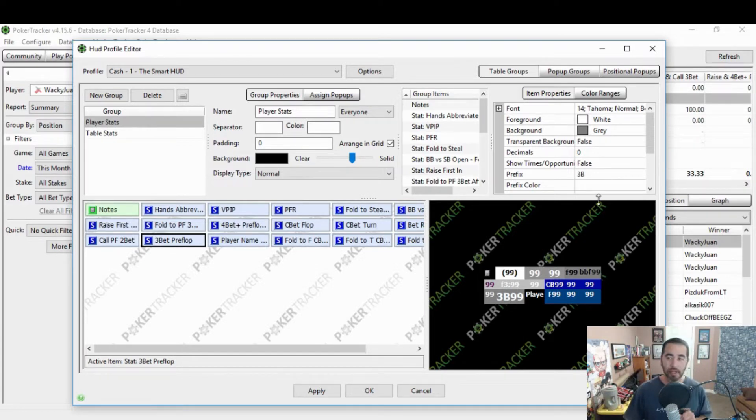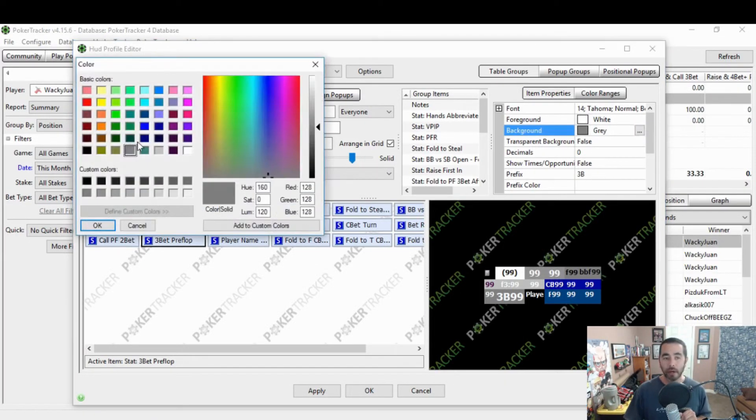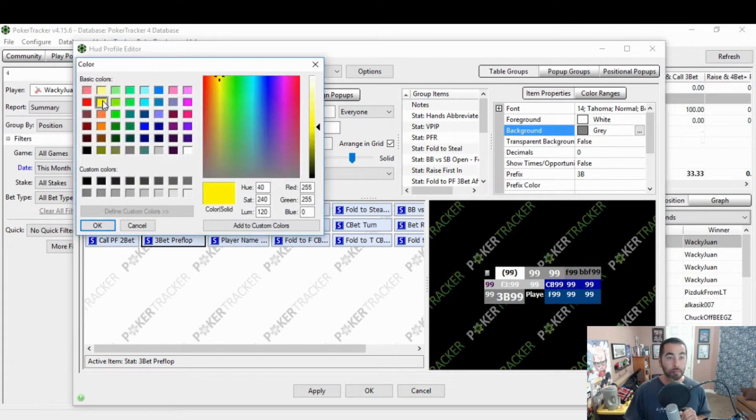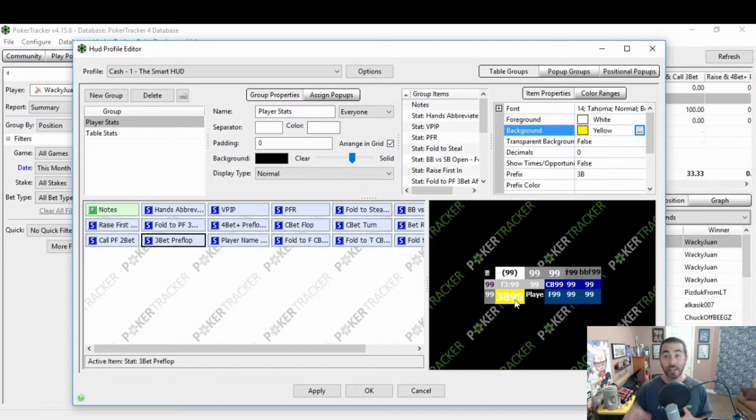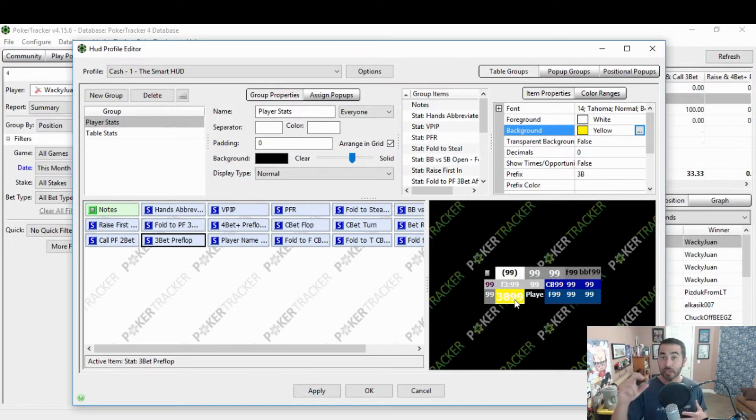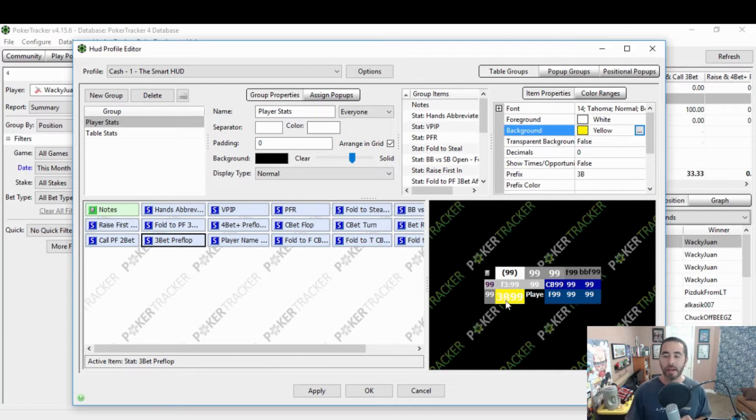The other thing I do is I will change the background color. Let's go like a bright yellow. Look at that. Holy cow. Now, that's going to stand out on your HUD, the only yellow background and the biggest font. You're going to see this no problem.